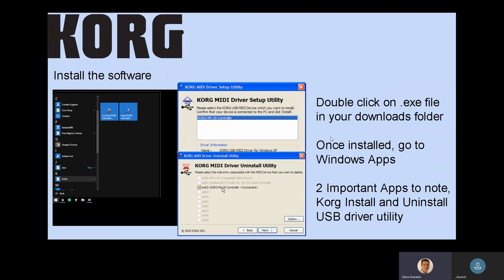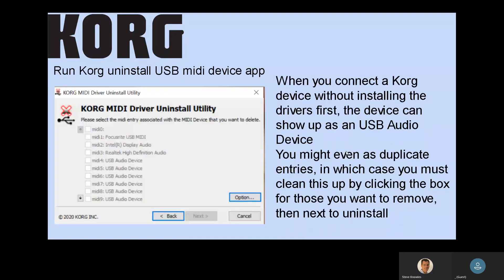We're going to be looking at those two utilities that are so important: the install utility, or what they call the driver setup utility, and the uninstall utility. And more importantly, the uninstall utility when you're coming across problems. At this point, you should still have your Korg device disconnected, and then you should run the Korg MIDI driver uninstall utility.